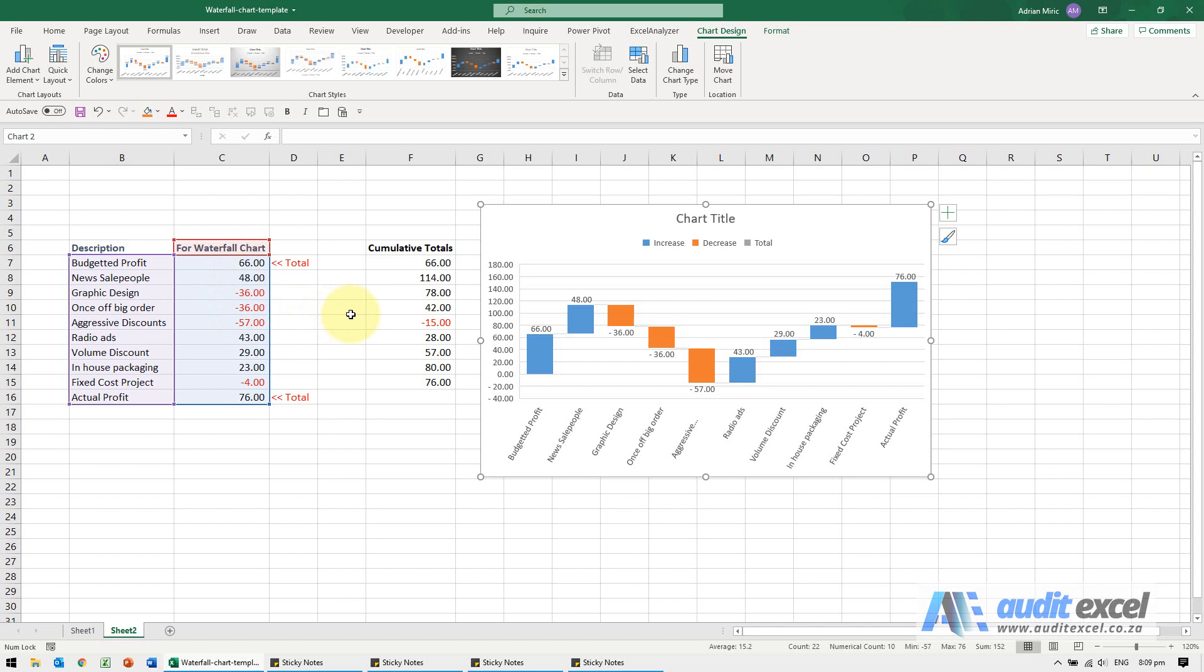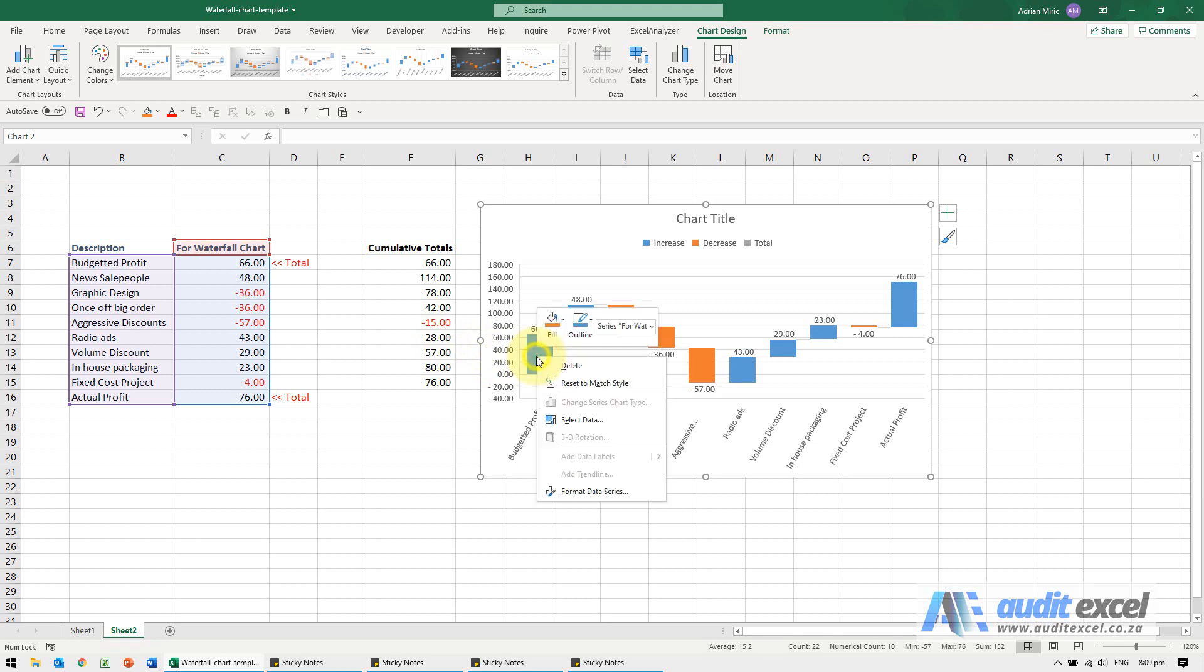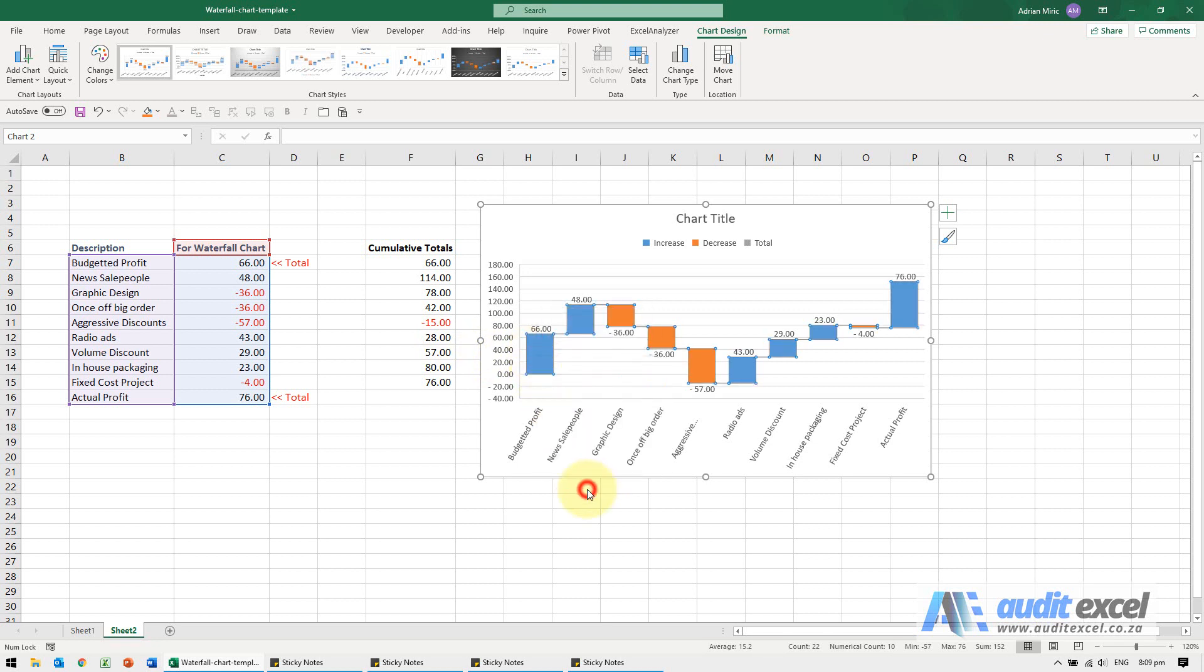The one thing you can change though is the start and end points, or the points that are not incremental but are rather totals. To do that is very simple. I'm just going to right click on the series. We can say format data series.